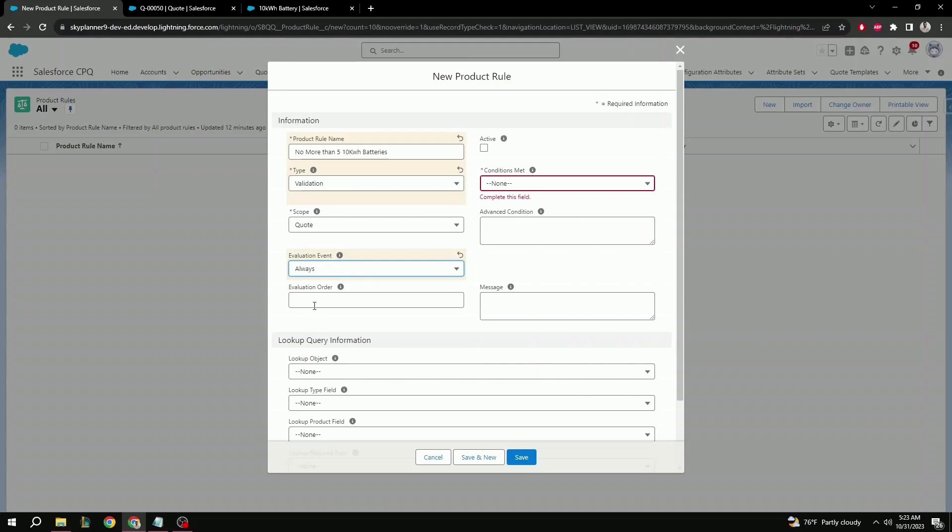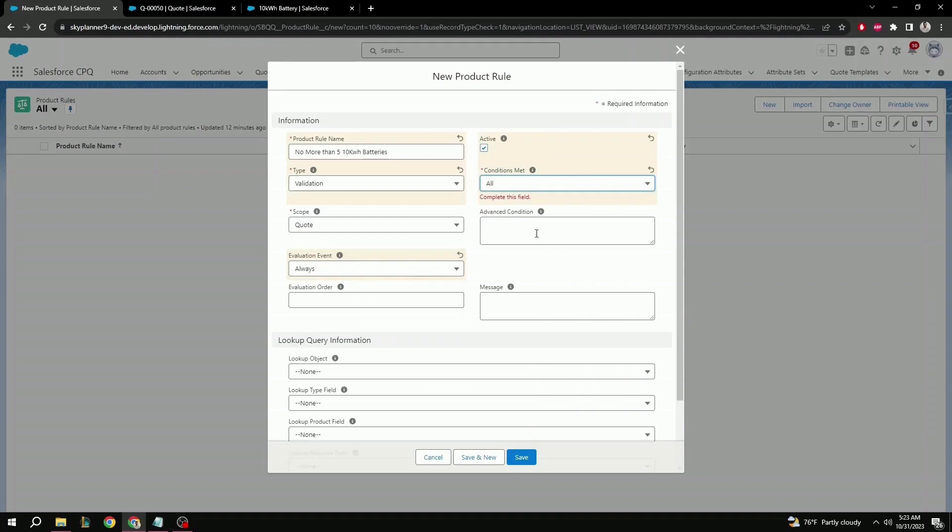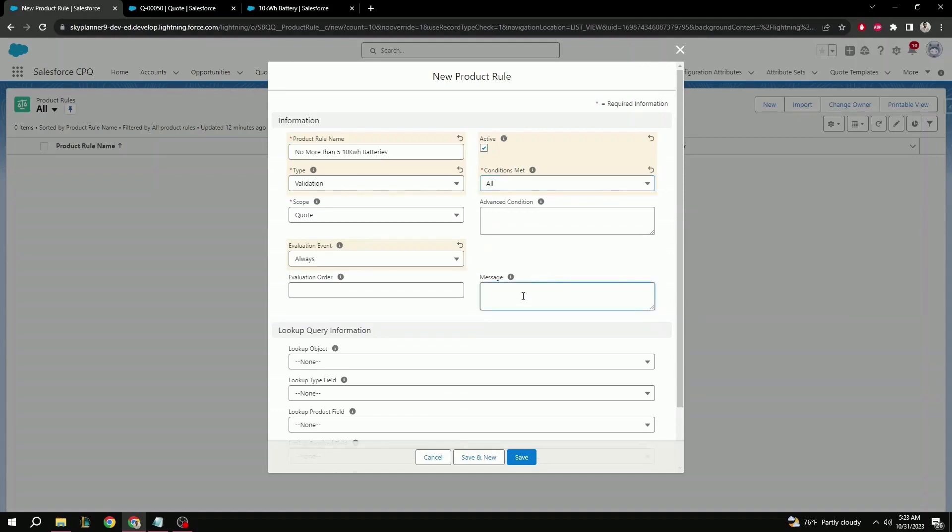For this, we don't need evaluation order, so let's leave that blank. Next is active. Select that to true. Conditions met, all. Advanced condition will be blank since it's all conditions and not custom. And finally, it's message. Let's do something simple like, can I add more than five kilowatt batteries on this quote? Hit save.